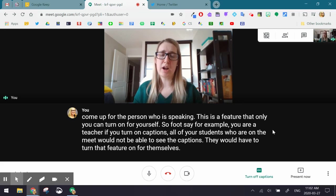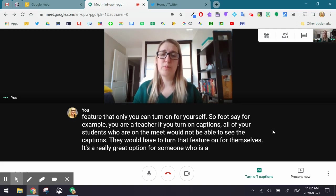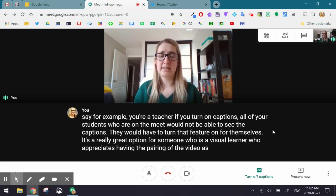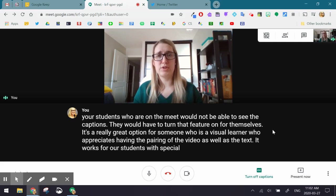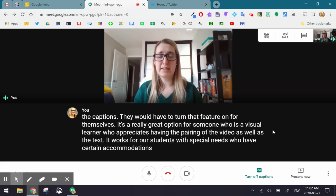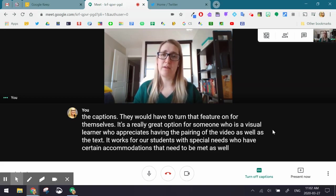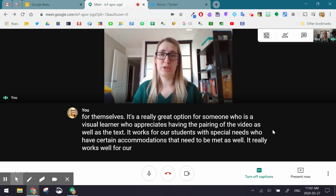It's a really great option for someone who is a visual learner who appreciates having the pairing of the video as well as the text. It works for our students with special needs who have certain accommodations that need to be met, and it really works well for our English language learners.